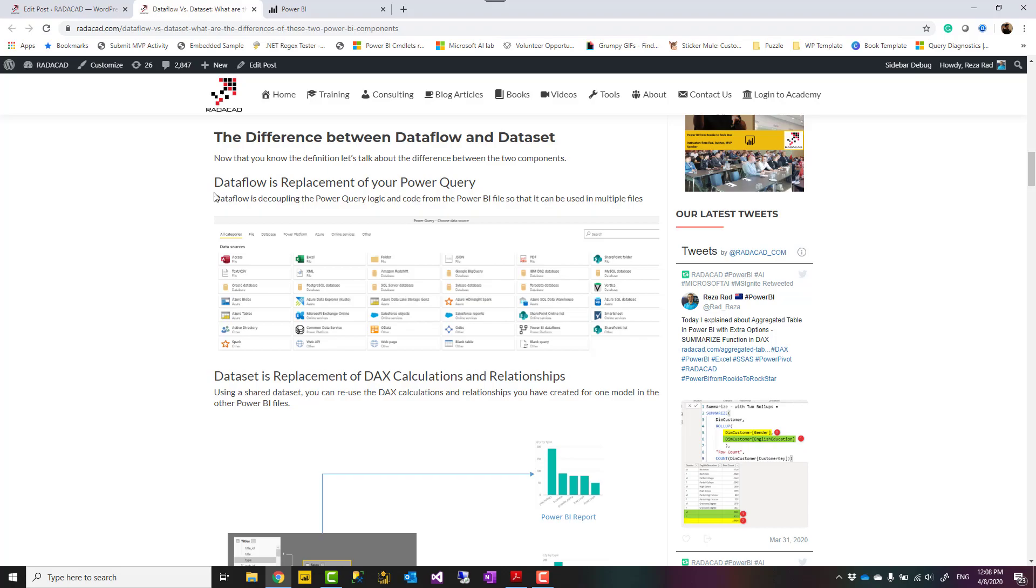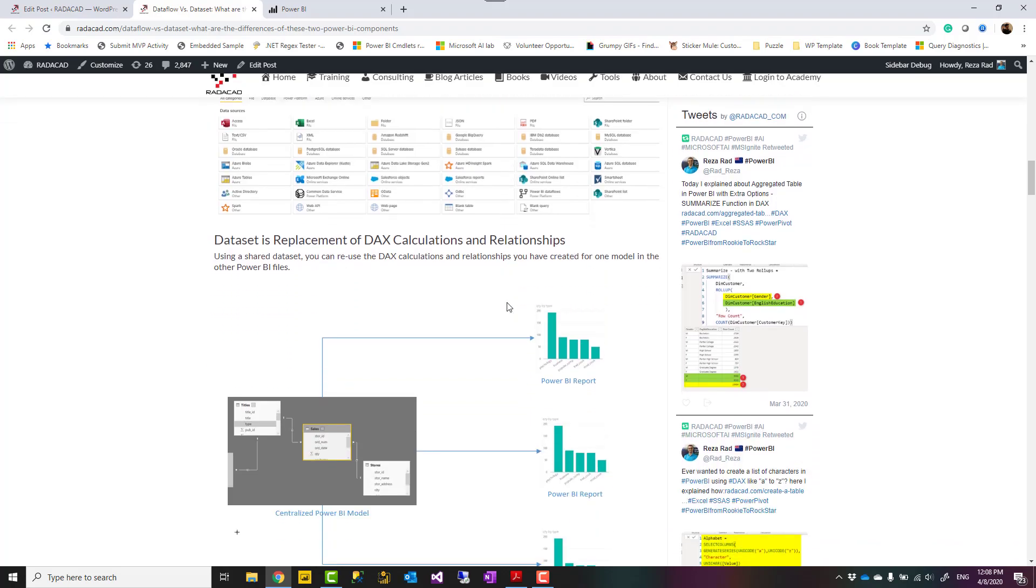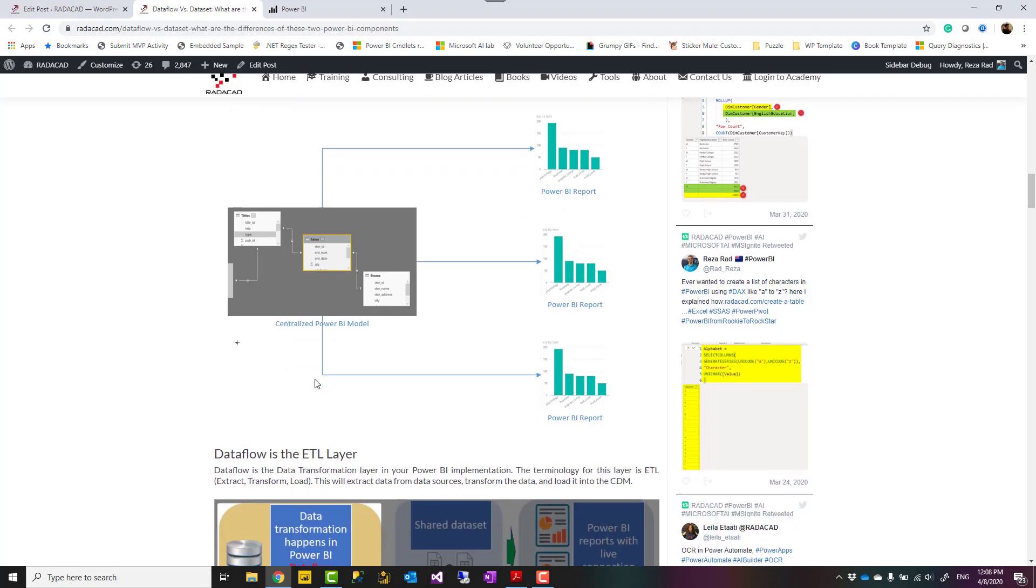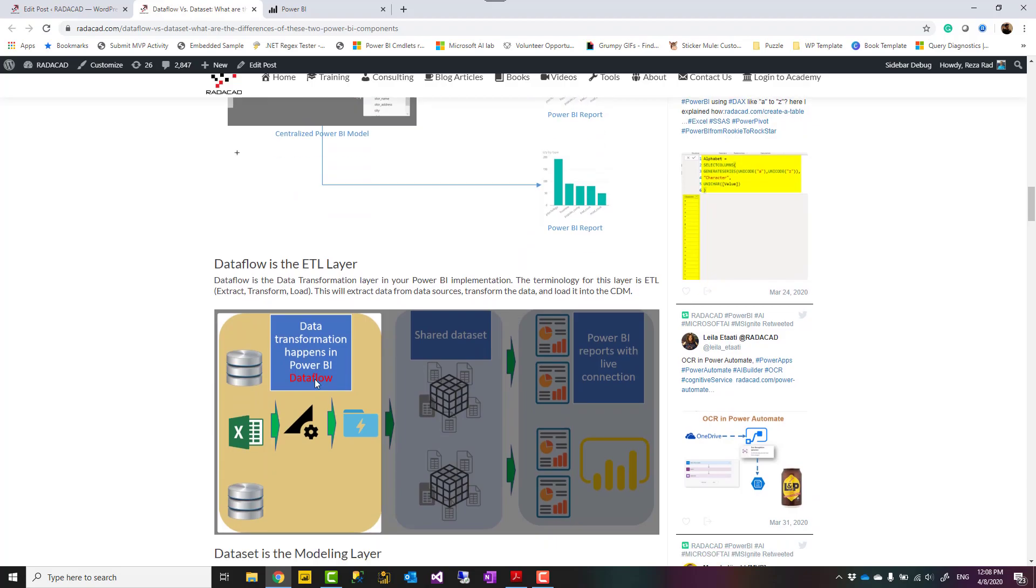One of the main differences is that data flow is replacement of your Power Query. In a data flow environment, similar to Power Query, you can get data from different places, do the data transformation. Versus the dataset is replacement of your modeling. You can create relationships between your tables, write a DAX expression, and use it in visualization. So dataset is for modeling, DAX expressions, and relationships. Data flow is for Power Query.